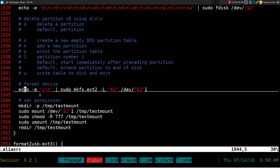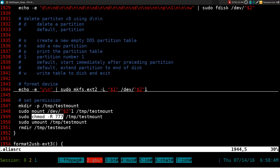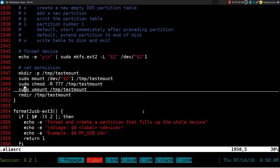After creating the partition, it formats it using mkfs.ext2 — or whichever file system you chose. Then it does a test mount: by default when you format a drive it won't give you read/write permissions unless you're root, so we create a temporary folder, mount the drive to it, run chmod 777 to give read/write/execute to all users and groups, then unmount it and delete that temporary folder.